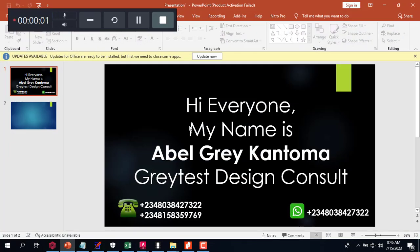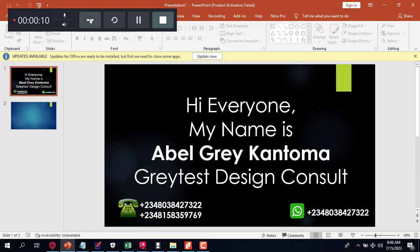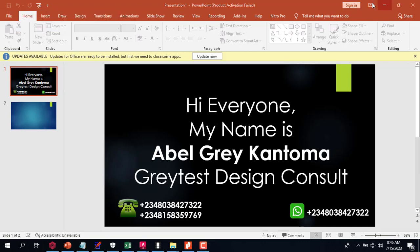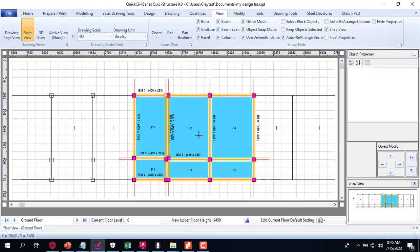Hi everyone, my name is Evin Greek and I'm from Greatest Design Consult. This is my WhatsApp contact, you can reach me on this number or you can call me on any of these numbers. I'm glad to announce to you that in QuickCivil Series you can actually import your drawings.